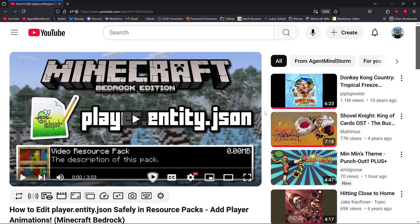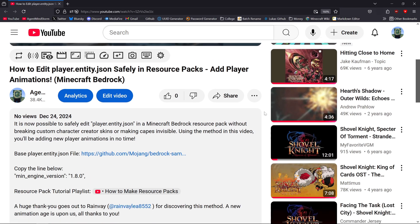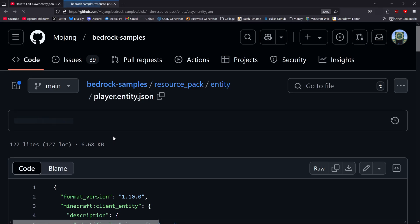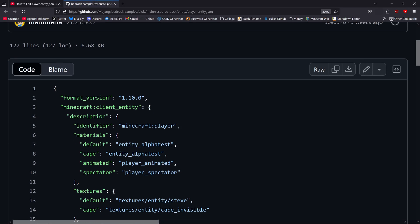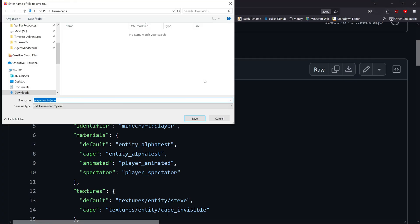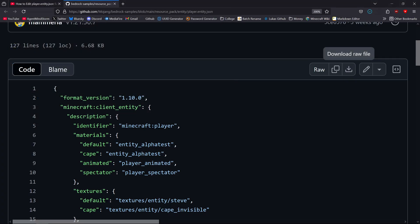Go to the link in the description and download player.entity.json from there. Do not use a player.entity.json file from the default resources included with the game — it will not work correctly because it's missing some animations and you'll get errors.